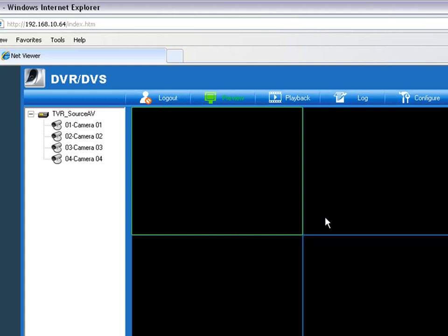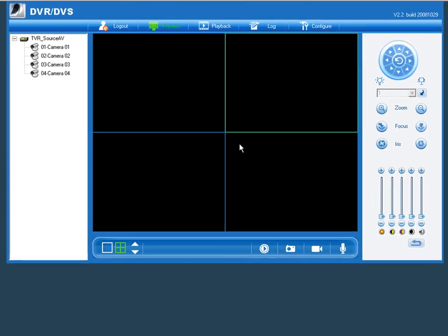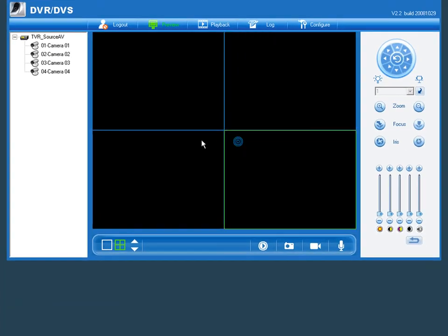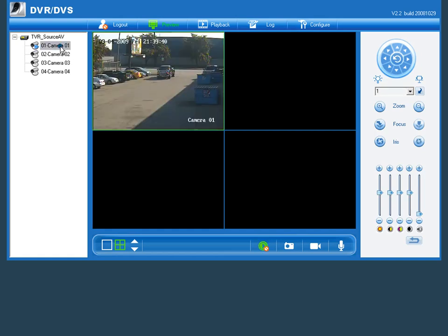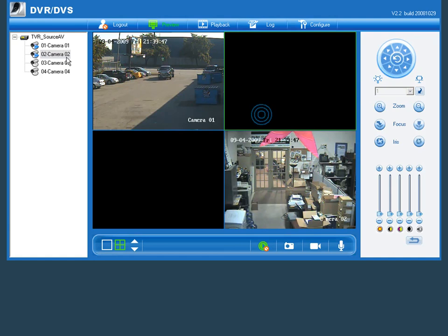What we're going to want to do is go over and select one of the panes. As we click around, you can see that one of them becomes green and is the active pane. Select the pane we wish to populate, go over to our tree, and double-click on the camera.